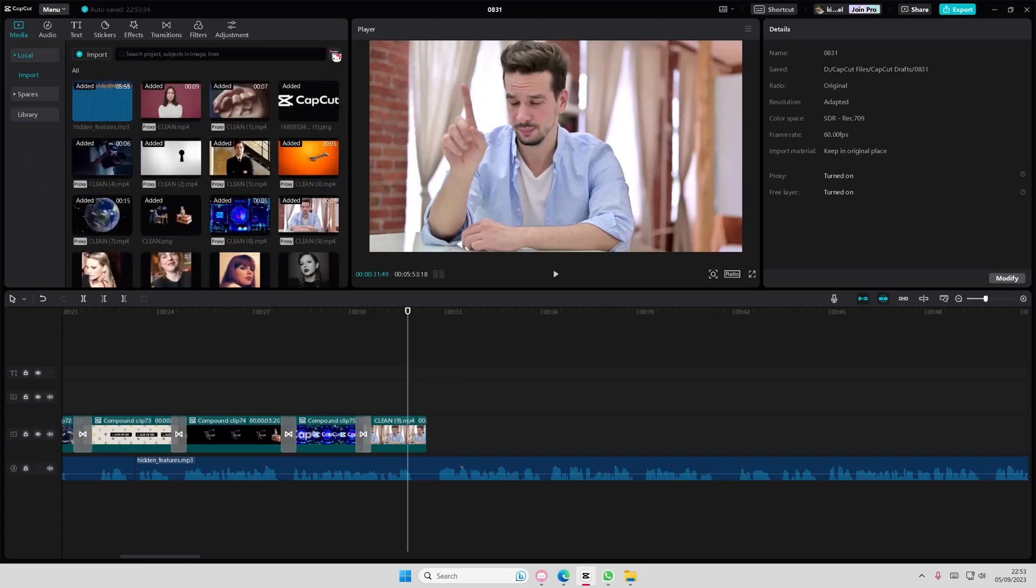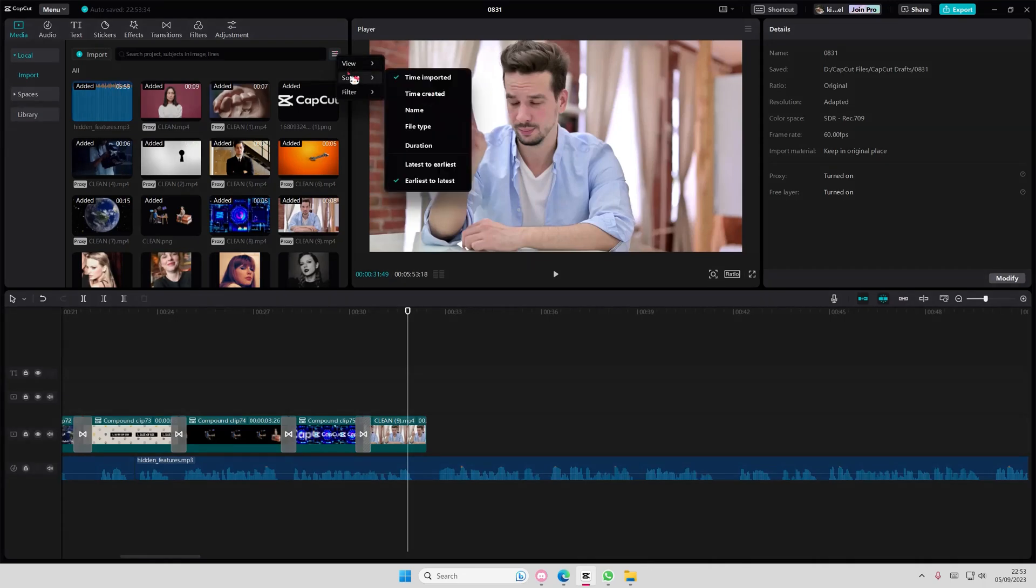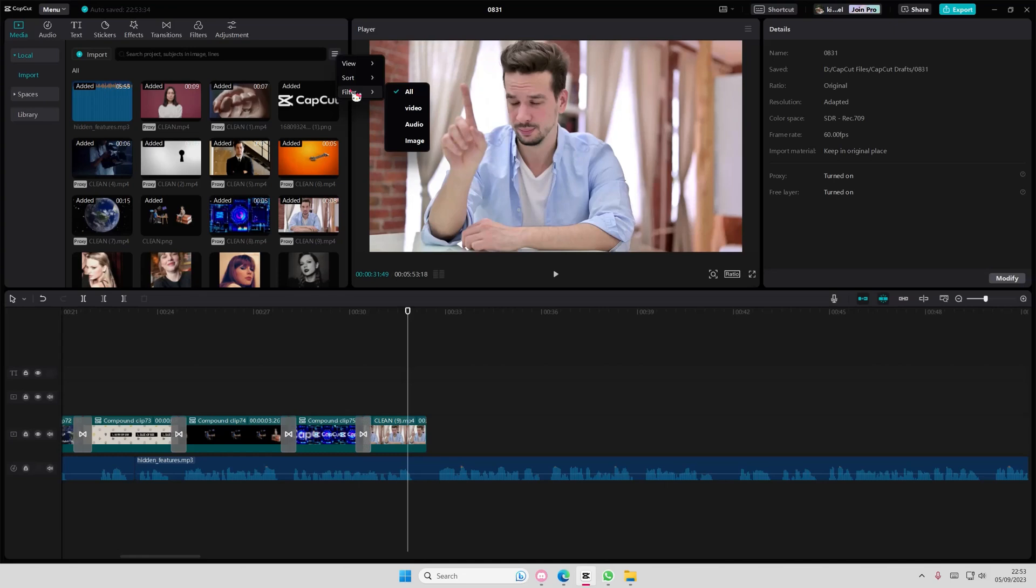And you can even organize by file type and filter just maybe videos only, audio, and stuff like that. That's basically it.